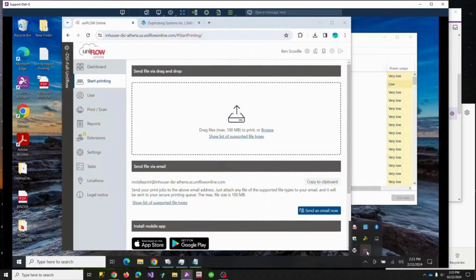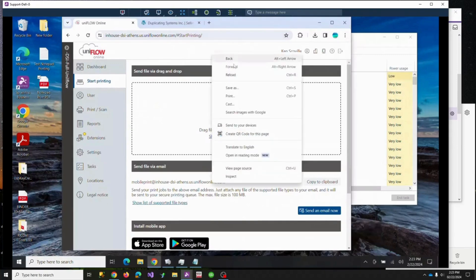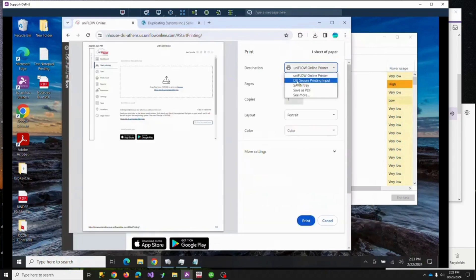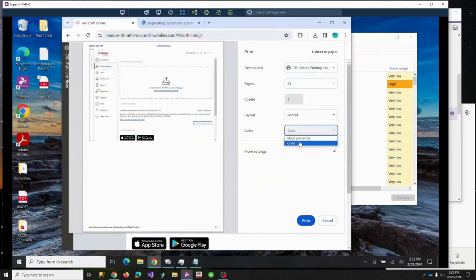The other way would be if we have the ability to install an application. If we can install the smart client connector, then we can print to another secured print queue. So if I want to print this job, I go File > Print, and I have a secured print queue — I named mine DSI Secured Print Input. I can print it, let's say black and white so we can tell the difference.